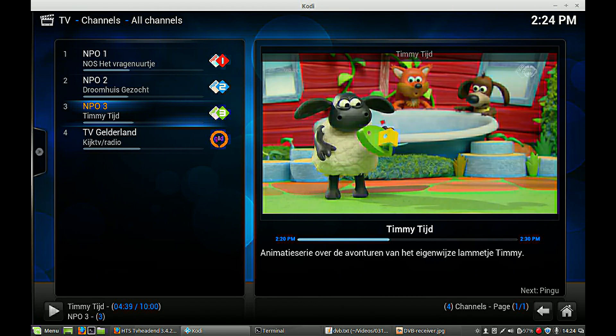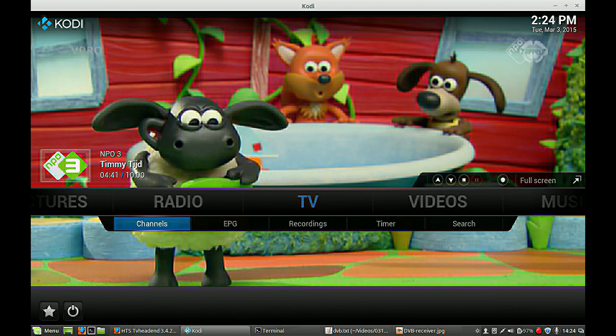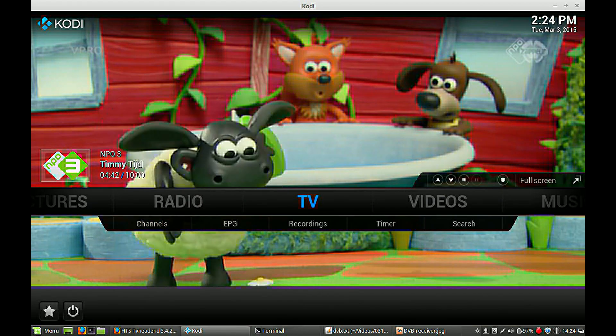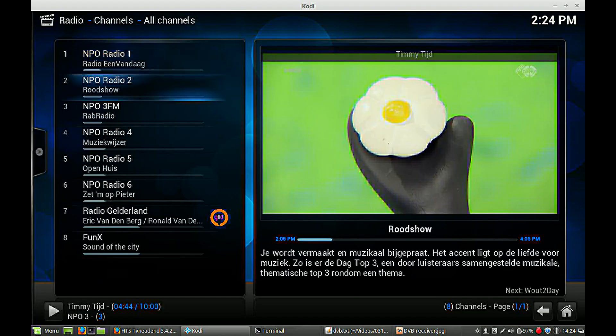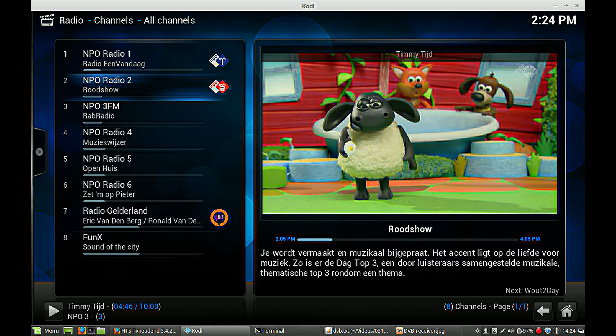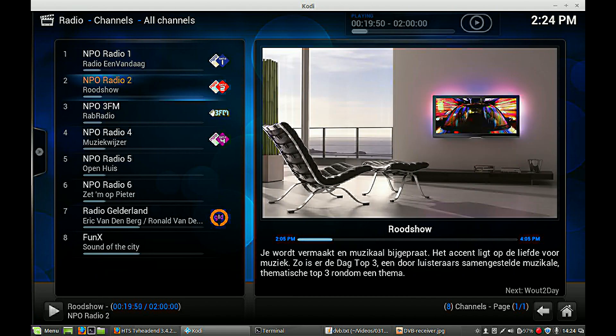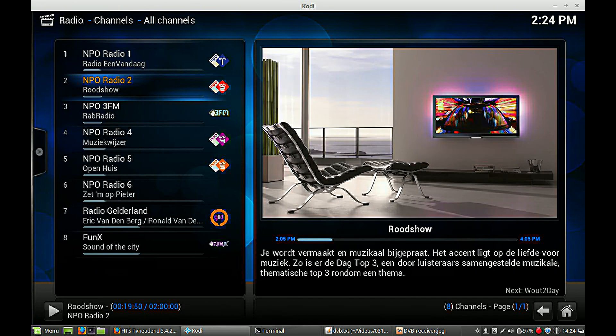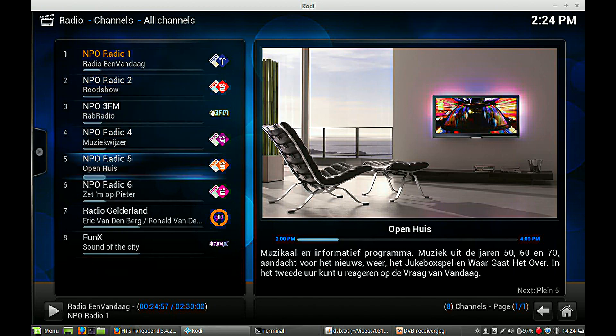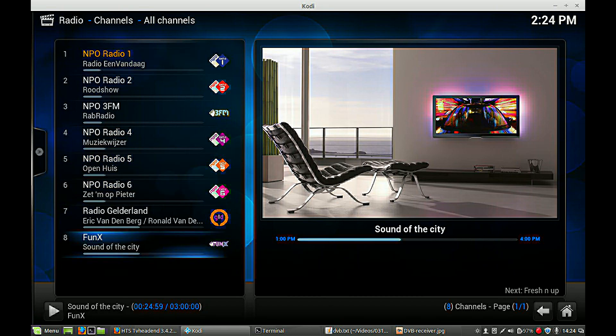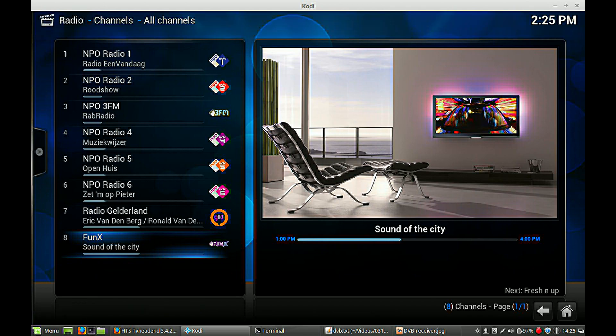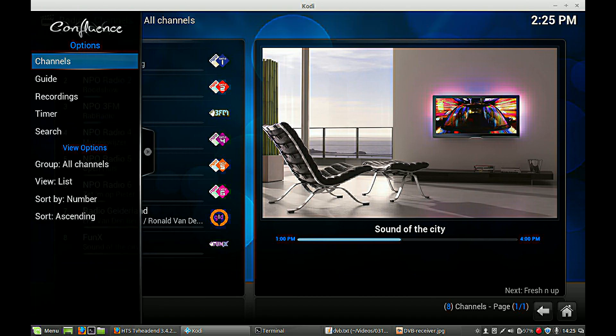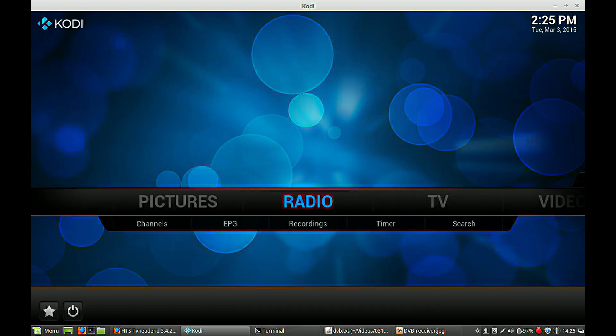And also you have radio channels. Of course, no video, radio. Go to TV.